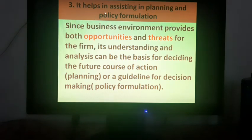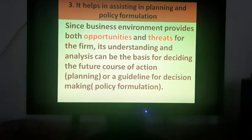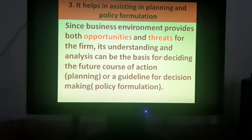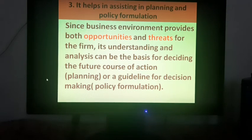The third point is it helps in assisting in planning and policy formulation. Planning and policy formulation is something related to the future. If we are well aware of the business environment — aware of the opportunities and threats — then we can plan and make policy according to those studies. Since business environment provides both opportunities and threats for the firm, its understanding and analysis can be the basis for deciding the future course of action and a guideline for decision making.